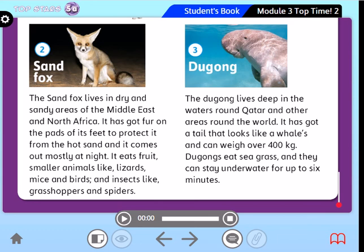What does it eat? It eats fruit, smaller animals like lizards, mice, and birds. Where does the dugong live? It lives in the waters around Qatar and other areas around the world. How much does it weigh? It can weigh over 400 kilograms. What does it eat? It eats seagrass. Excellent.